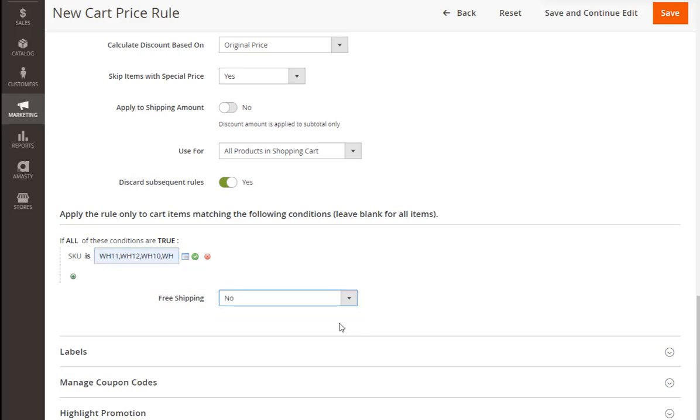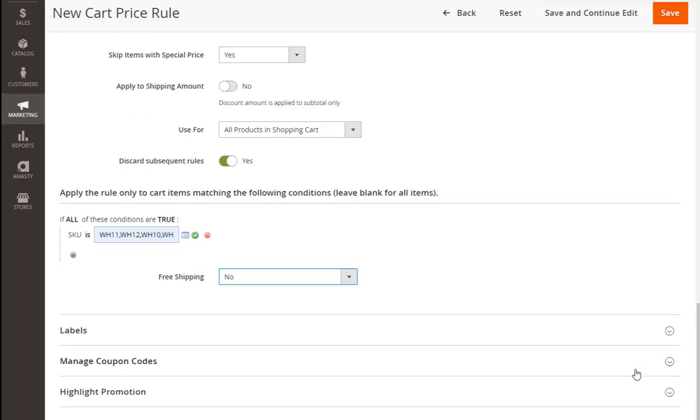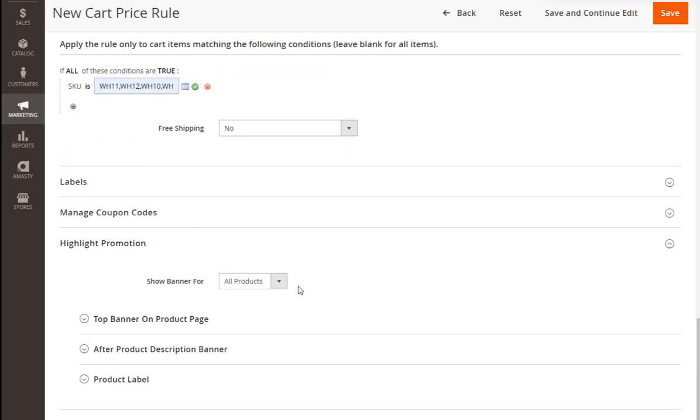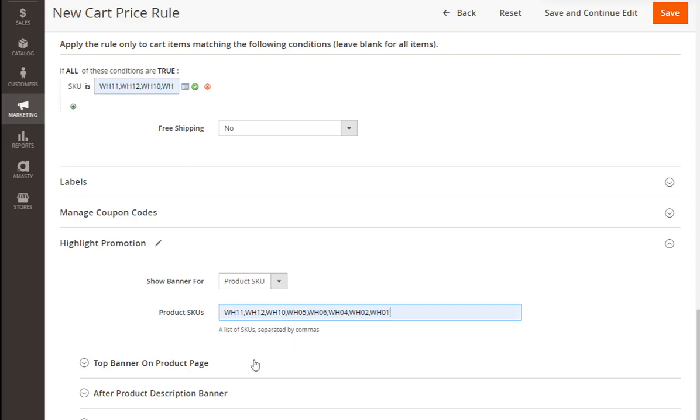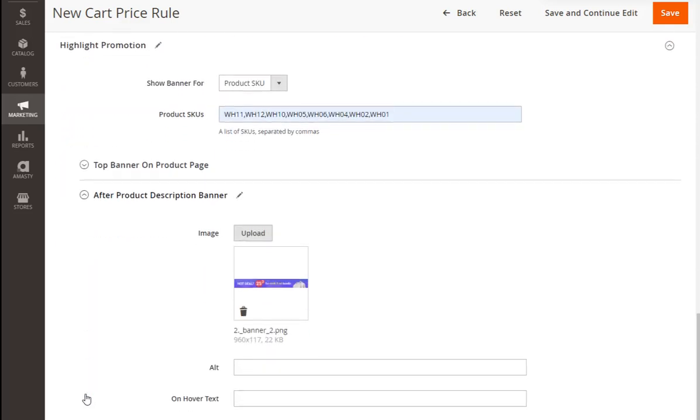The extension provides you with the capability to highlight your promotion in order to make it more visible to customers. In our example, we're going to add a banner after the product description. Here we can specify the products to display the banner on. Fill in the product SKUs here, comma separated. Now let's add an image. We're choosing the appropriate tab and easily uploading a banner here.